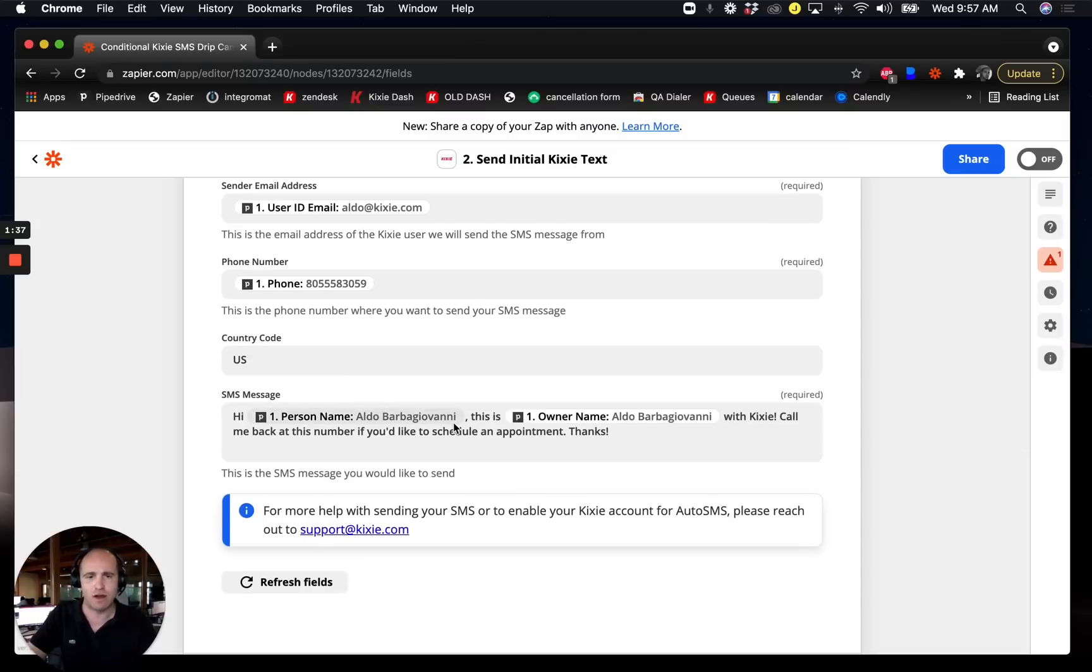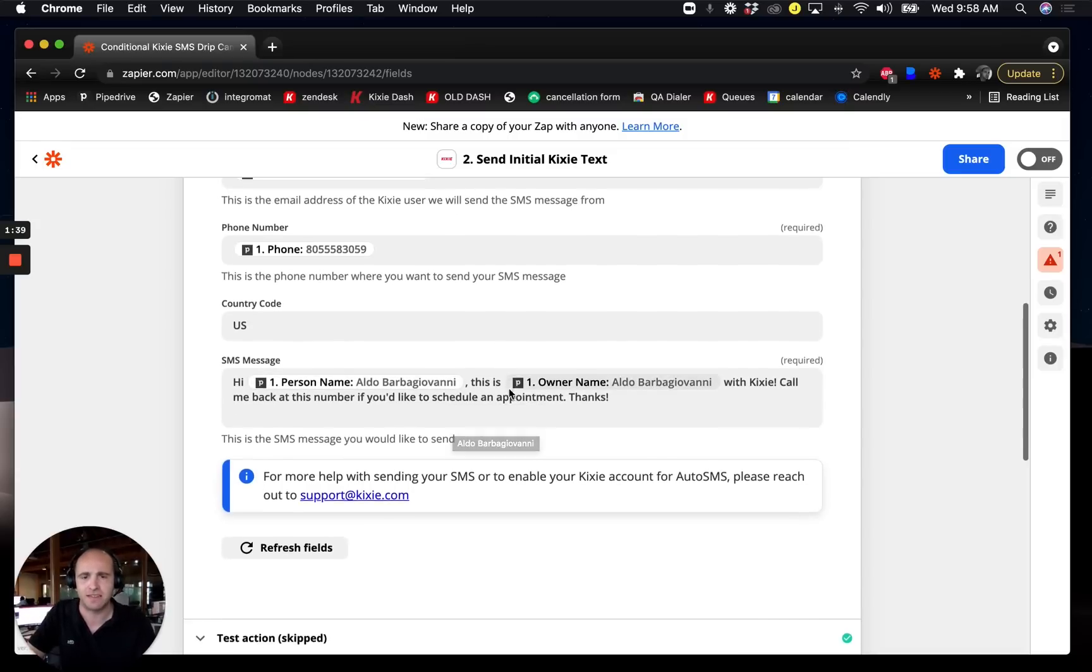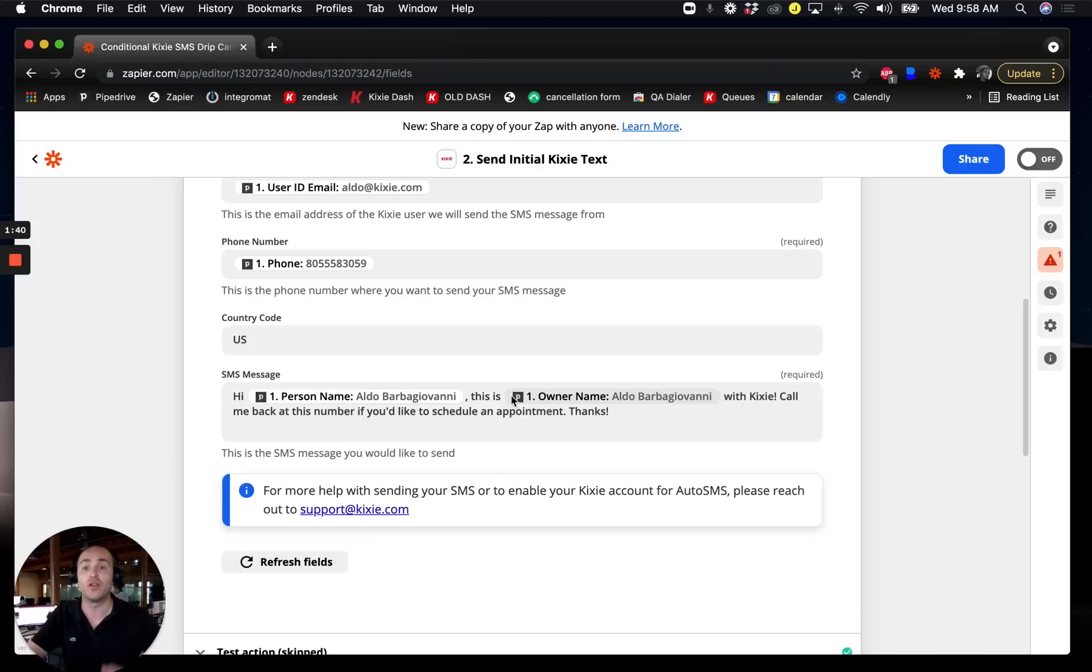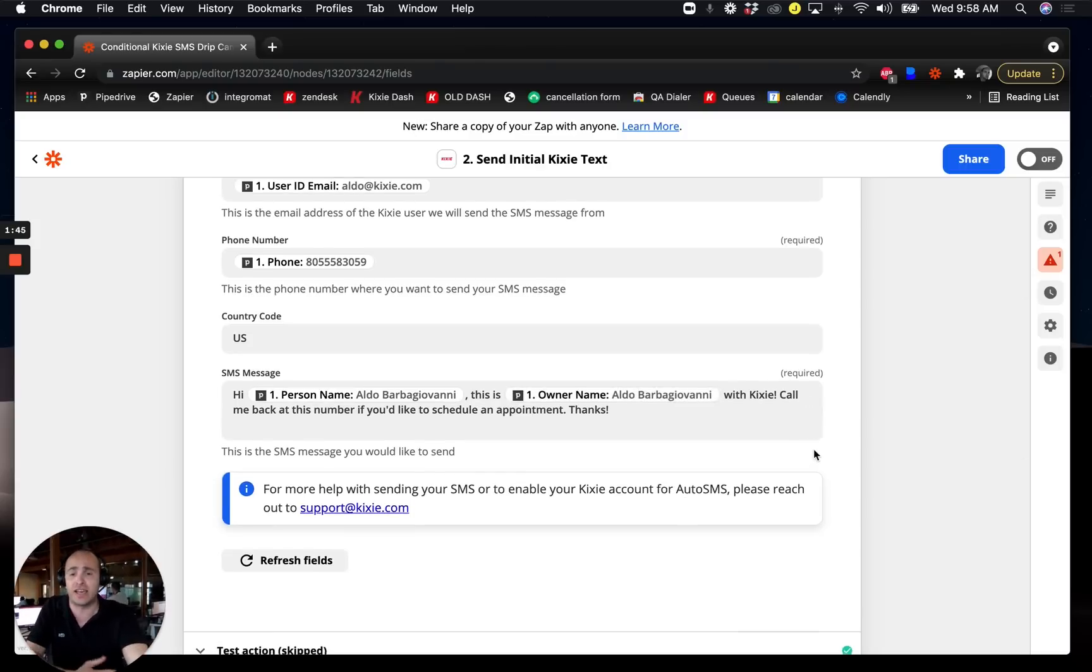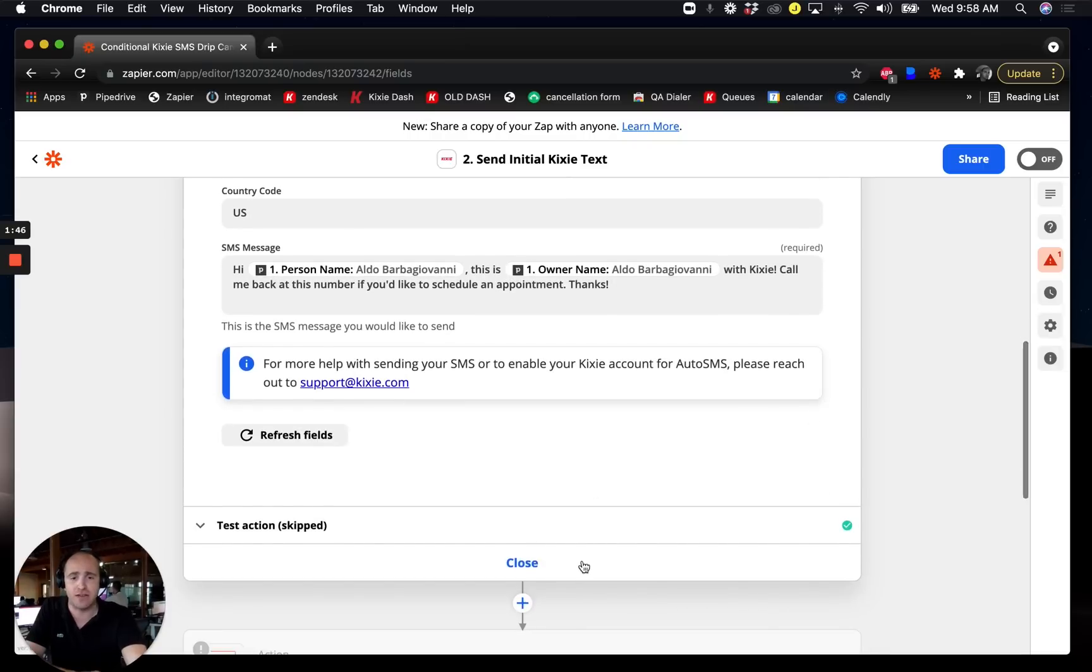Then I write my SMS message over here, and again I'm referencing property tokens and things like that. Simple enough—that's an instant auto text that goes out the minute a deal matches certain criteria in Pipedrive.